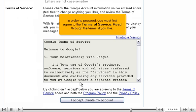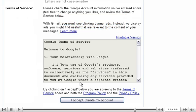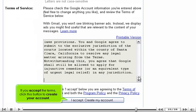In order to proceed, you must first agree to the terms of service. Read the terms if you like. If you accept the terms, click this button to create your account.